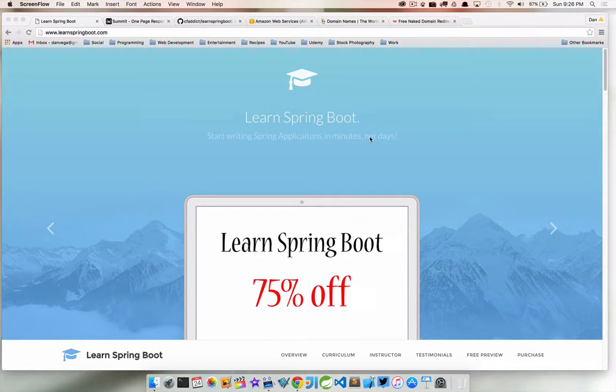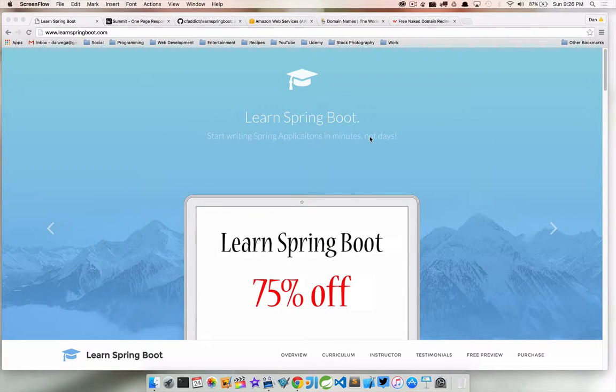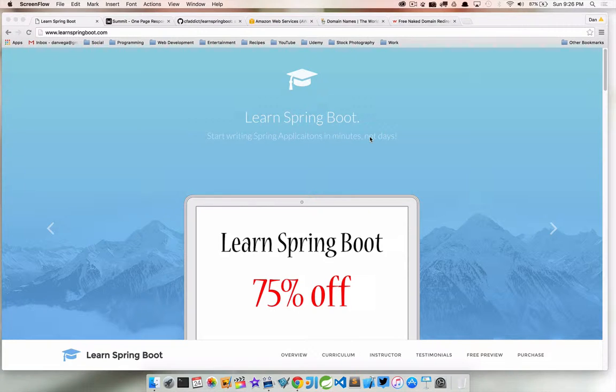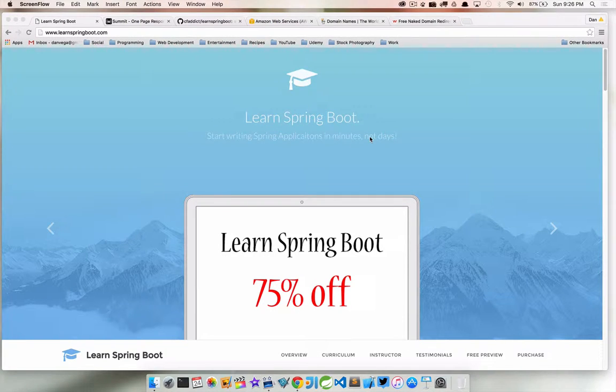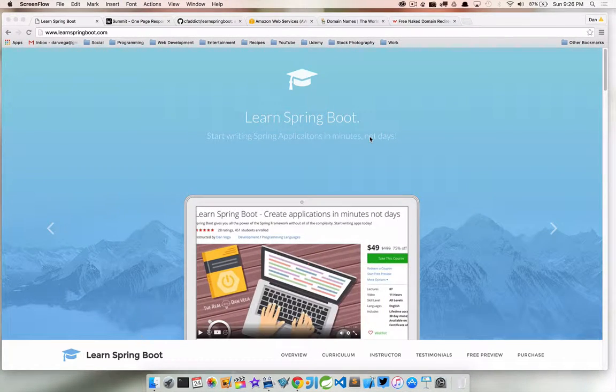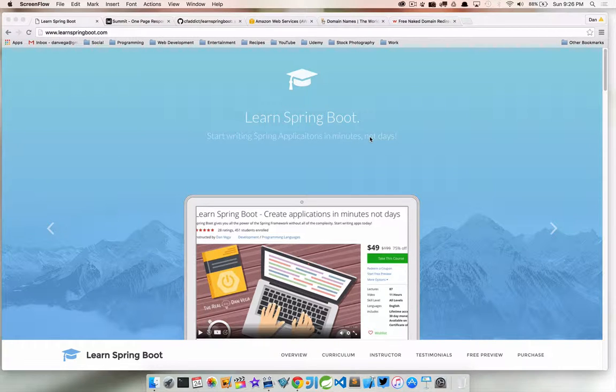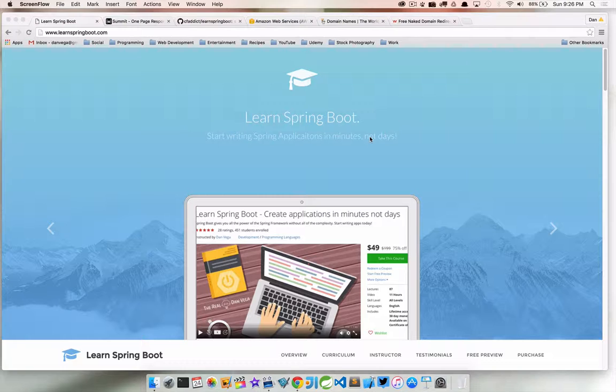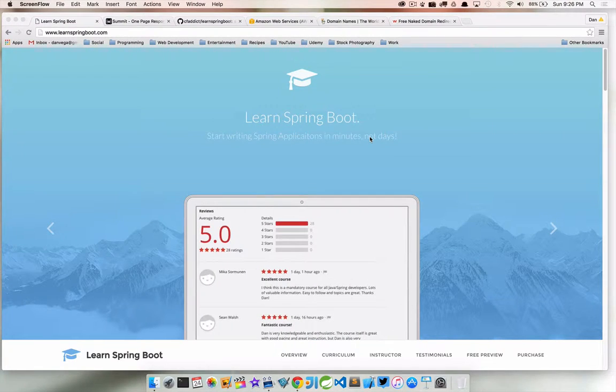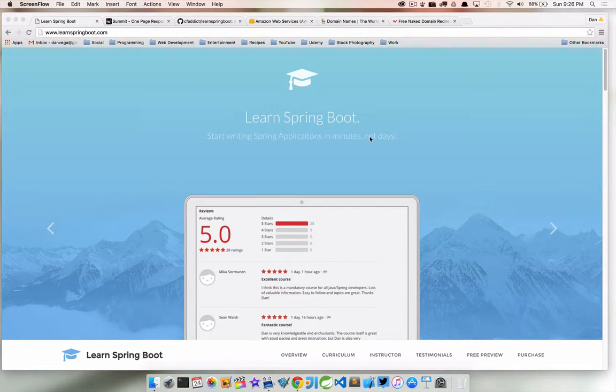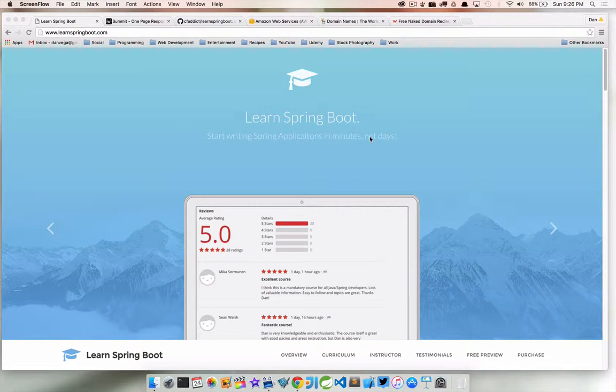Welcome back everyone, Dan Vega here with another tutorial. Today we're talking about hosting static websites, more specifically setting up Amazon Web Services and using S3 to host our website. Amazon has this service called S3 which is used for storage, but what I didn't know is that you can actually use it to host a static website.